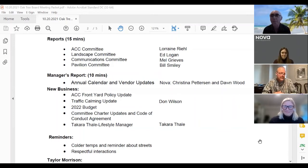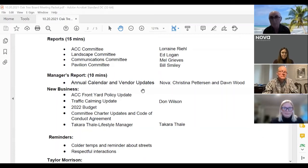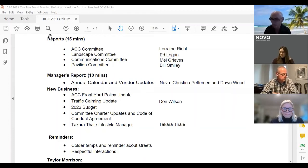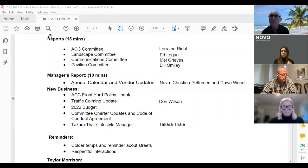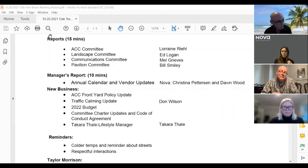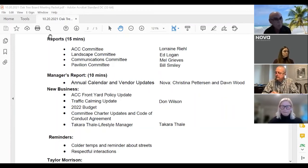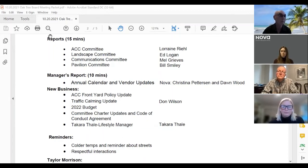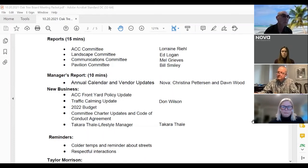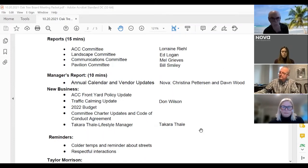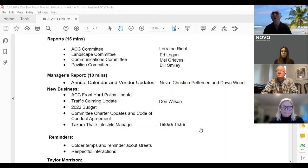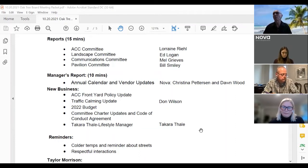That concludes the traffic calming report. The 2022 budget — the board is actively working with the Nova management team on all facets of the budget. We will be approving it soon, and then every owner will get a formal mailer of the budget so you'll have an opportunity to send in questions prior to our budget ratification meeting, which is scheduled for November 17th, a Wednesday. Keep that in mind — it should be coming in the mail soon.